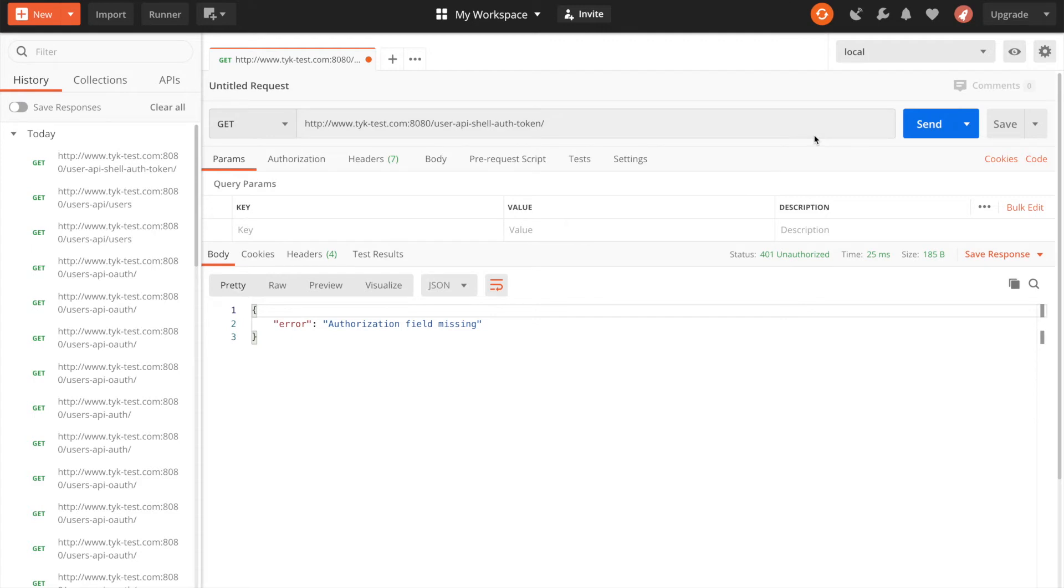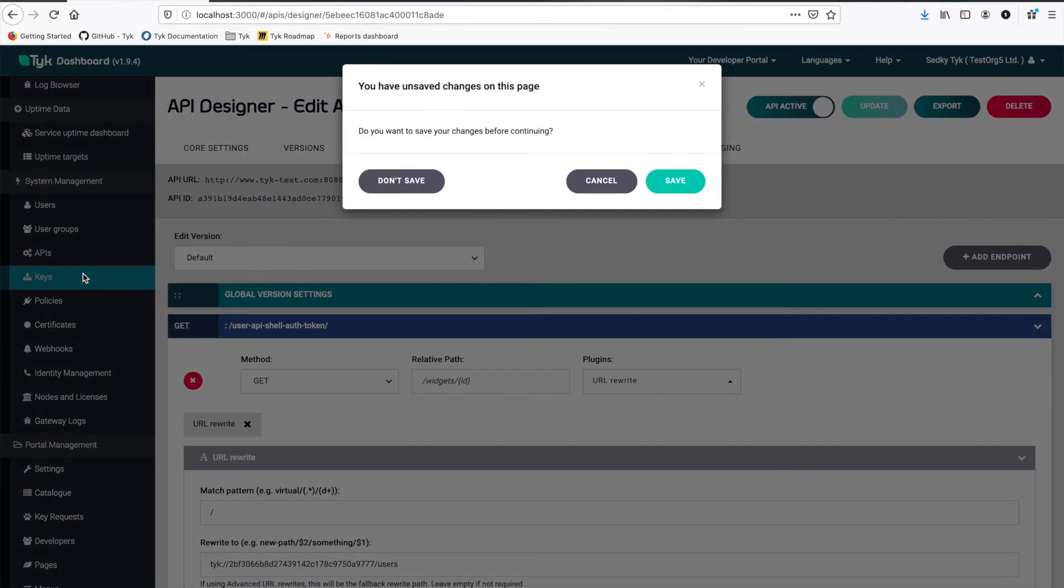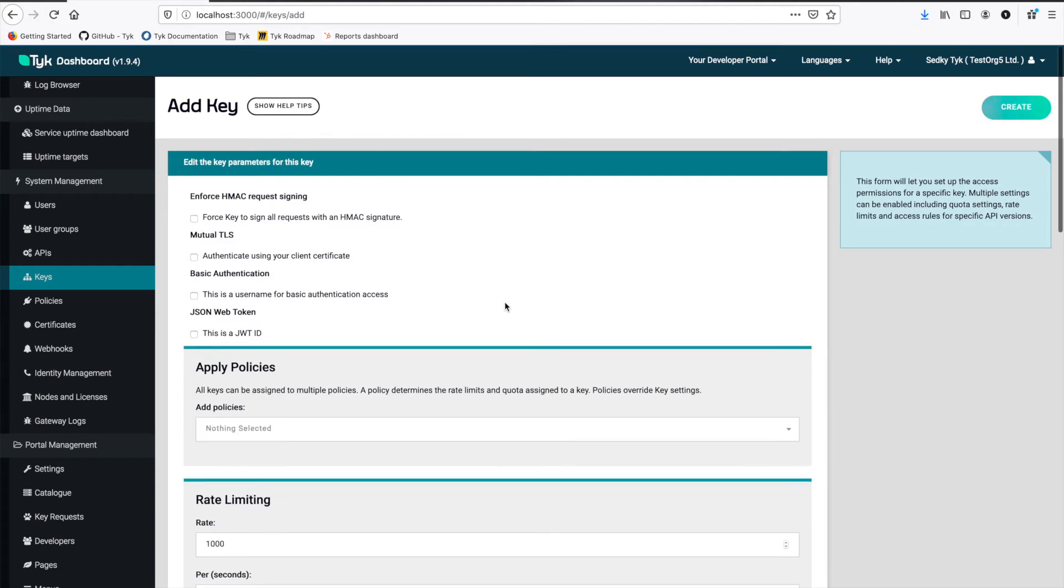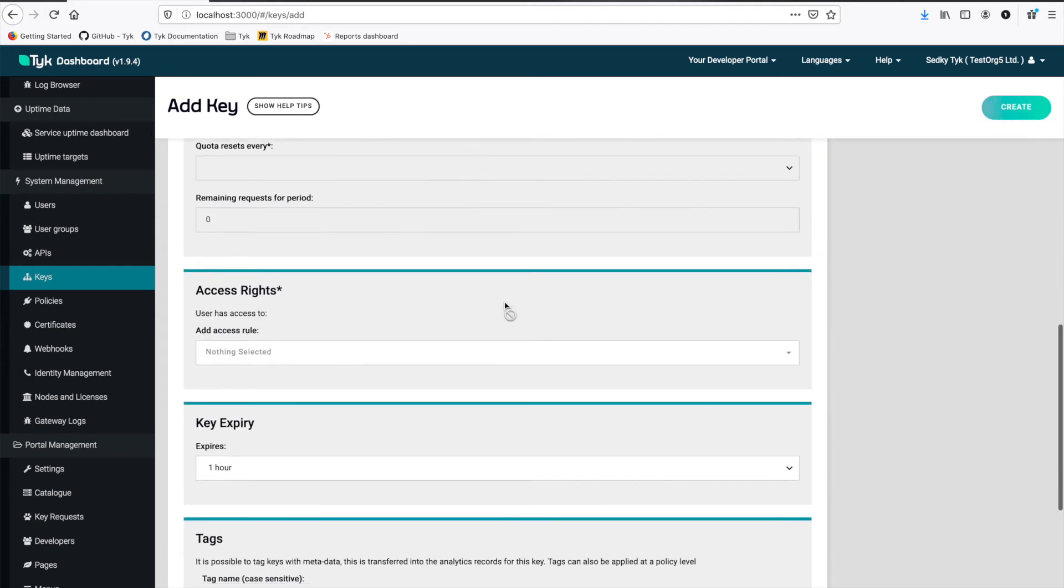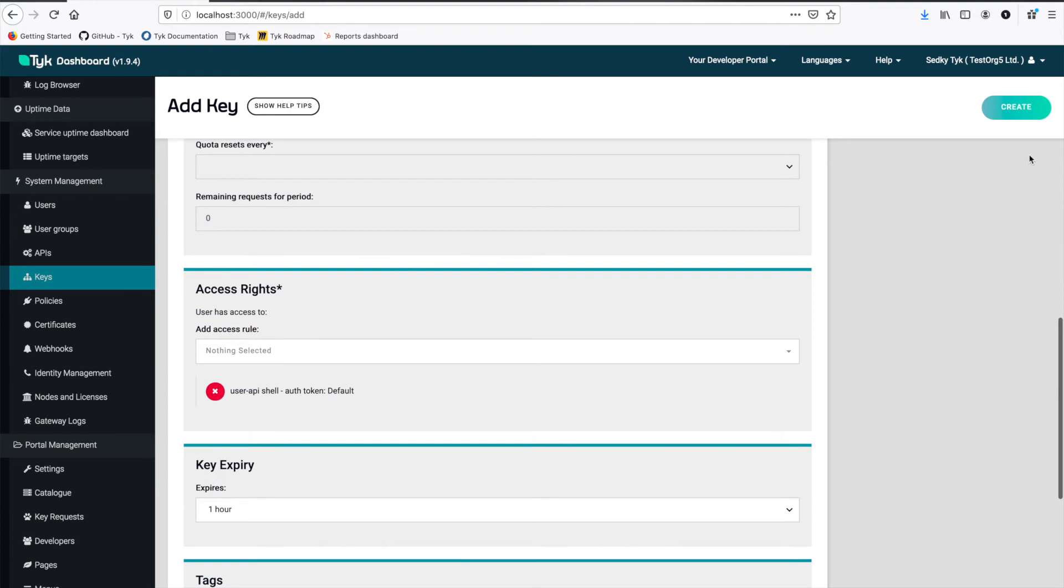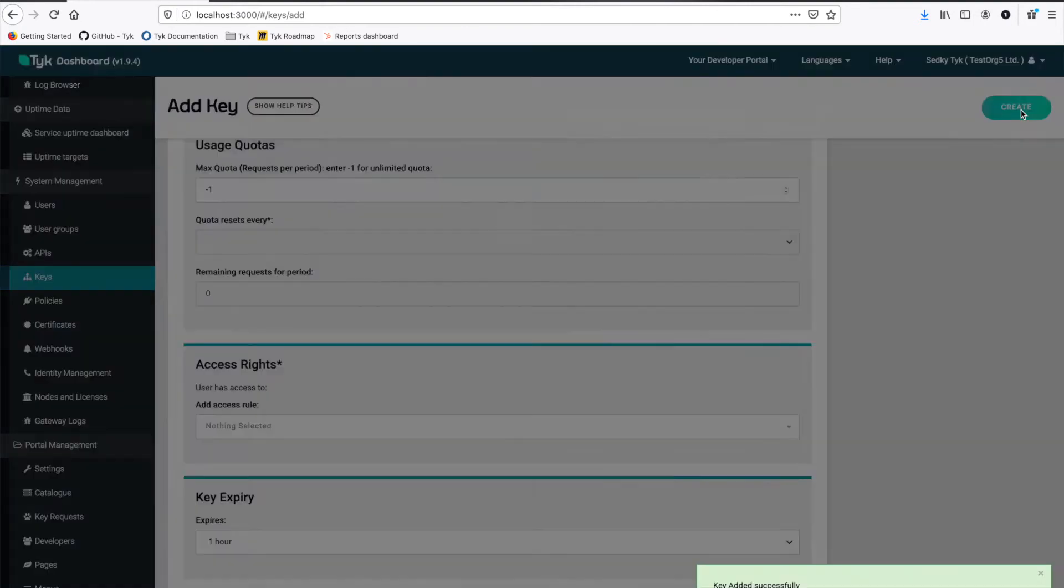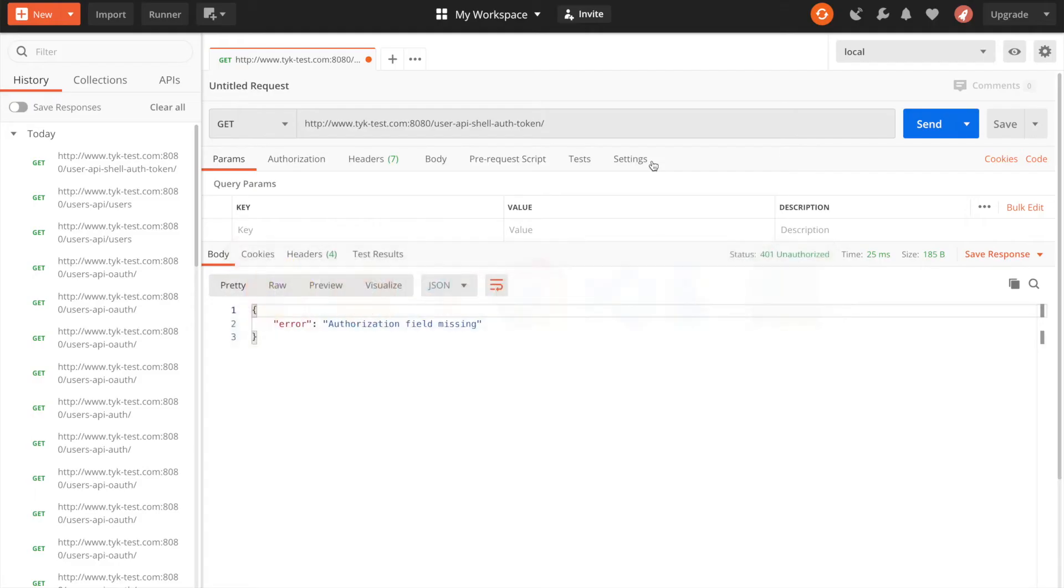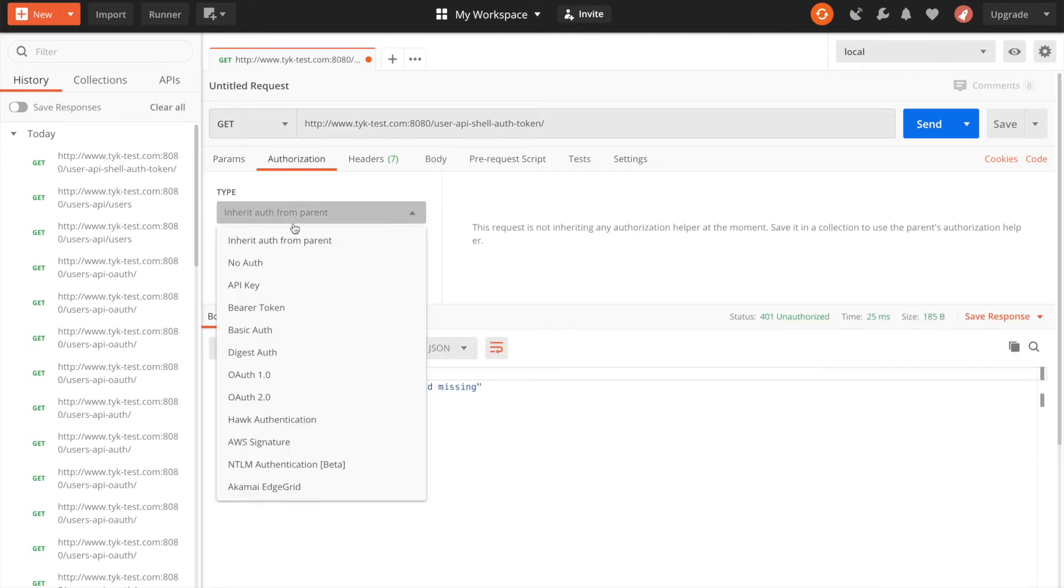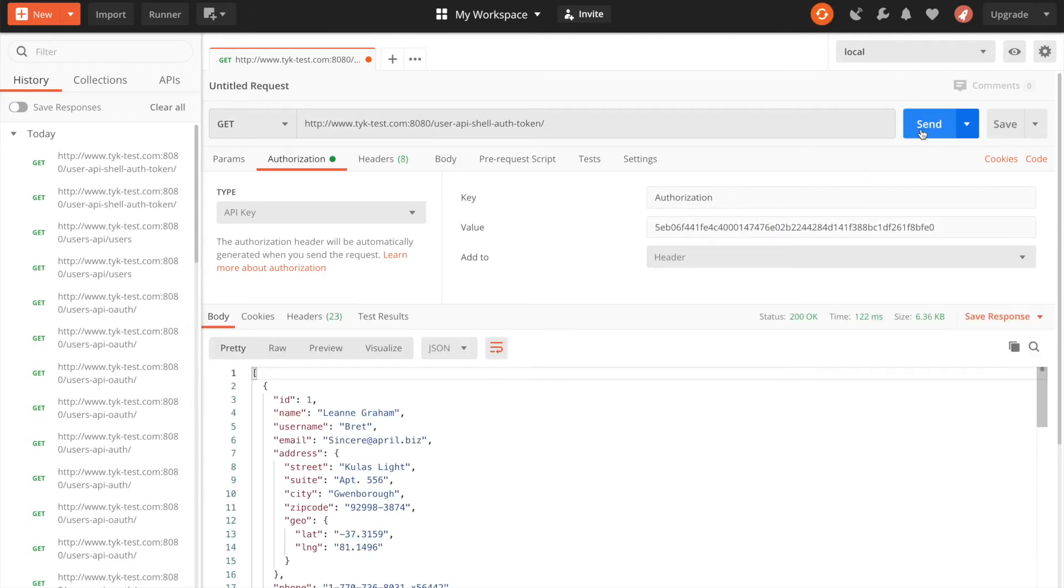So let's go back to the dashboard and create a new key. I'm going to add a key. And I'm going to give it access to my shell and create. So now we have an authentication token. So if I copy that, we can go back to Postman. And we can add an authorization header, an API key, and then paste that in here and send. And now we're allowed through.